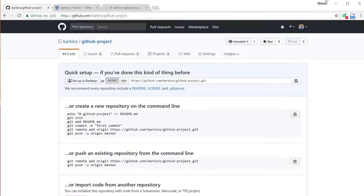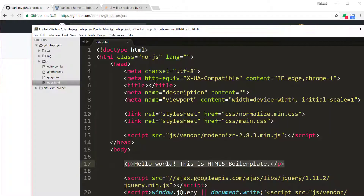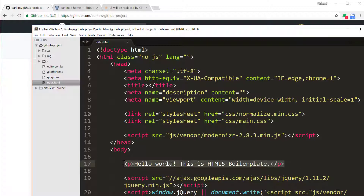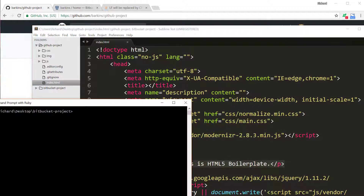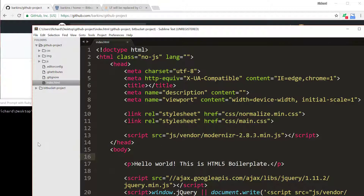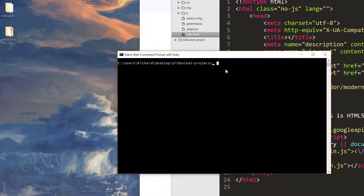When you do that, you'll have an empty GitHub repository ready for our files to get pushed to it. I have two project folders — I'll show you this in Sublime Text. We have our GitHub project, which is a simple HTML5 boilerplate project: index.html, a JavaScript folder, image folder, and CSS folder. This is an example of a project you might be working on that you want to save remotely to GitHub. I'm going to navigate to our GitHub project folder — we'll come back to the Bitbucket project folder later on.